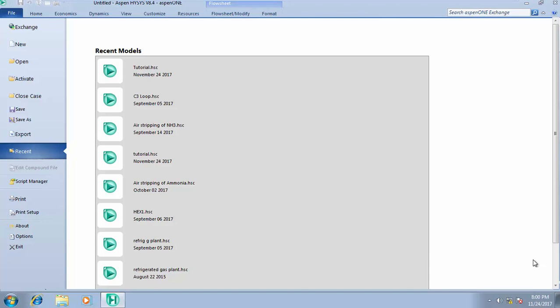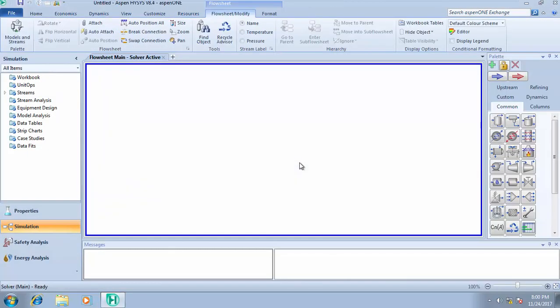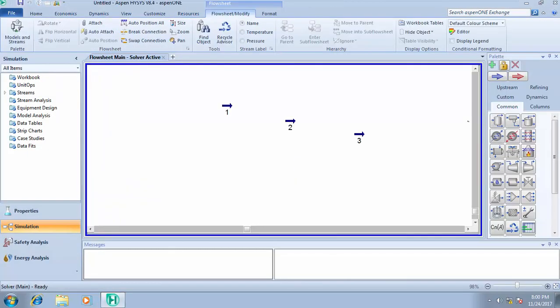So let's start with opening our simulation case. Now we should understand the fact that a compressor - the major difference between a compressor and a pump - is the fact that a compressor is used for gas and a pump is used for liquid.